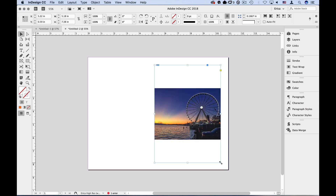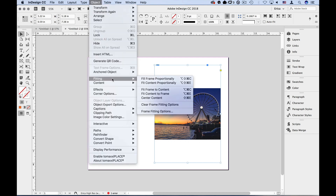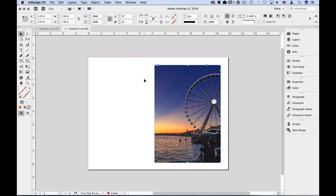Now by default, this is how the image fits inside the frame, and I need to fix that quickly. I'm going to go up to the Object menu, under Fitting, and choose Fill Frame Proportionally. Now it fits in that size frame, but it doesn't exactly fit the way I want it to. I want to show the whole Ferris wheel, and there are a couple of ways to do that.